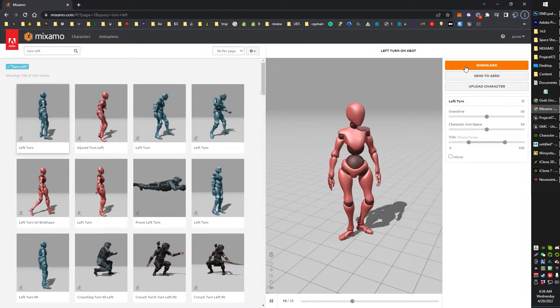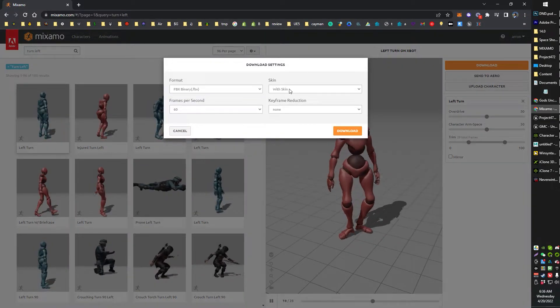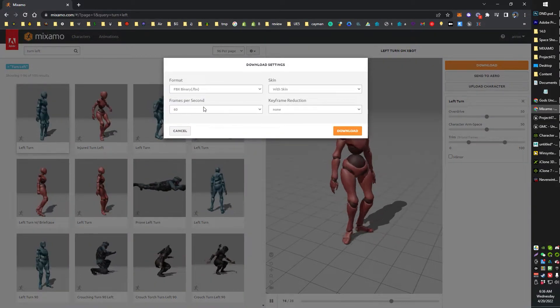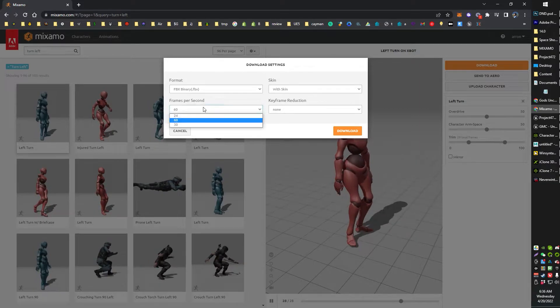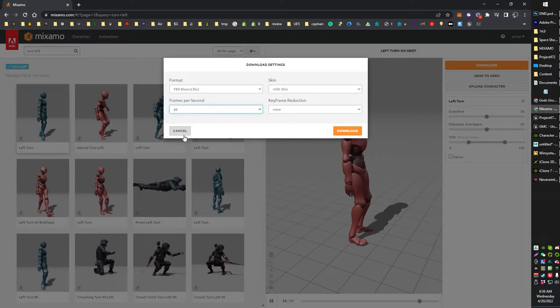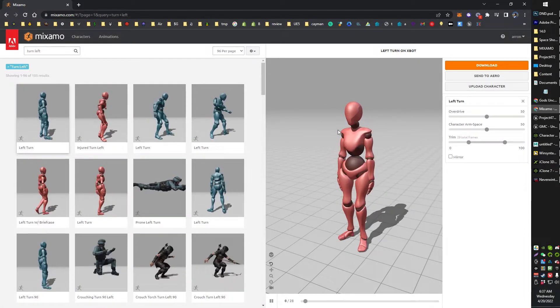Find your animation, click download with skin. I've been exporting 60 FPS. I don't know, 60, 30. I've been doing 60. I think that's okay.